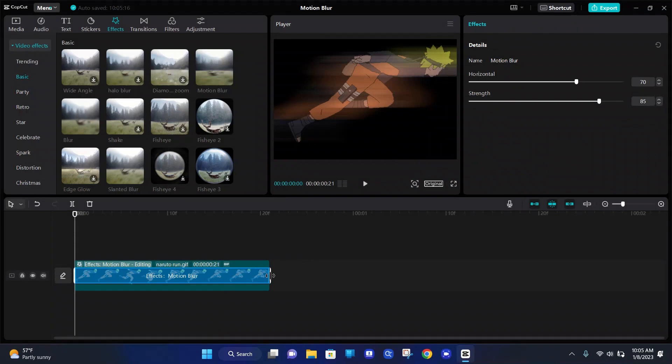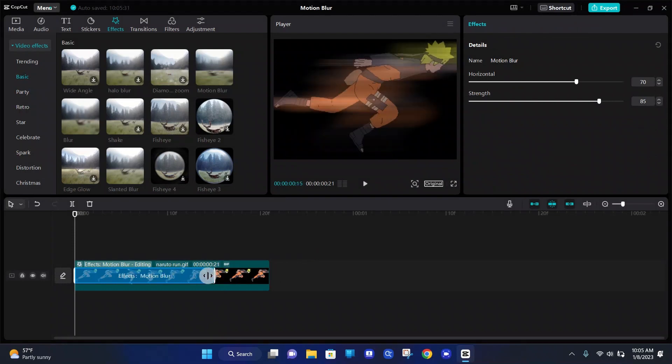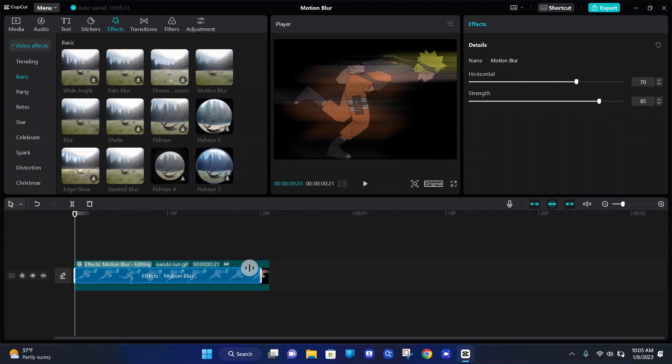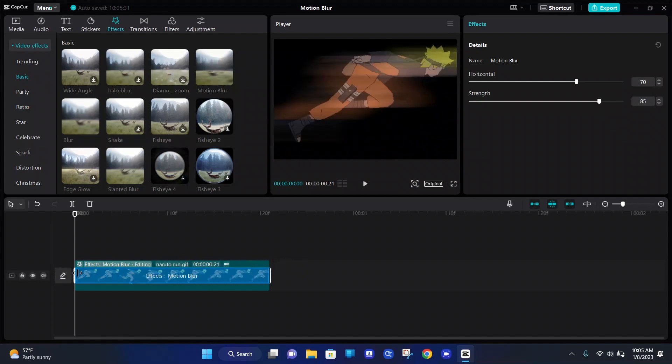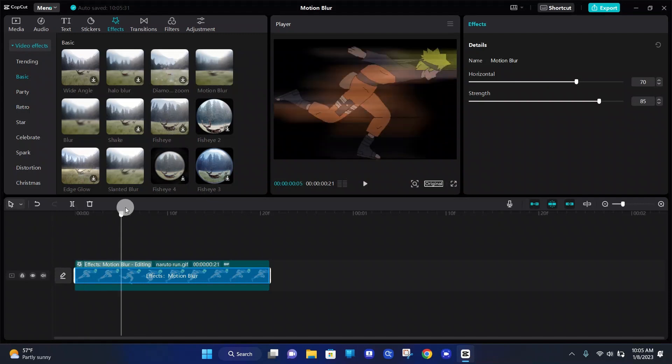Once again, you can crop how long this effect lasts on the video by just dragging the ends of the motion blur blue effect. And now at the top right, we can adjust how it looks on our video.